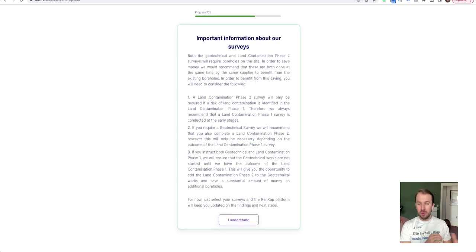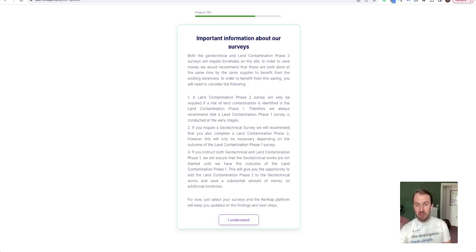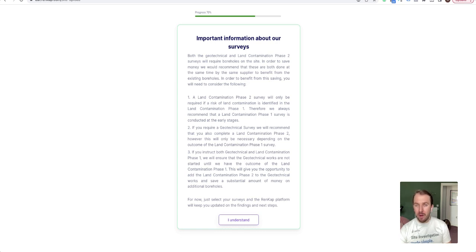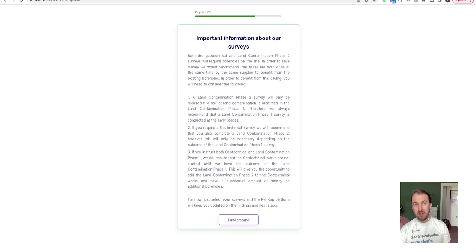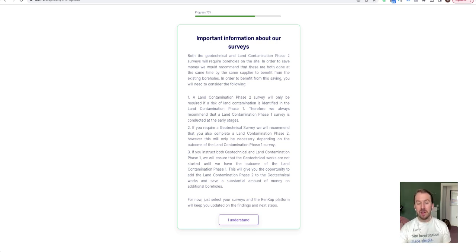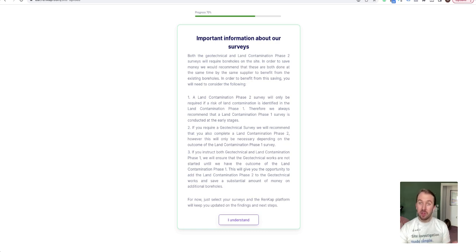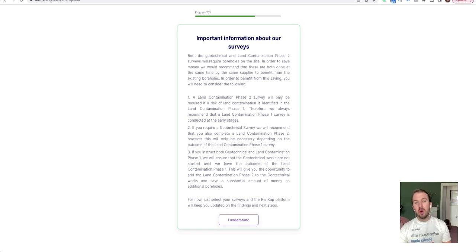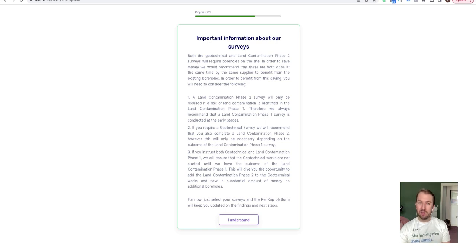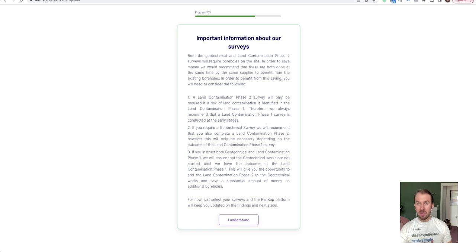Cool, click continue. And now here we provide some key information. So you've pretty much done all the things that were needed. Here we're just saying a keynote about land contamination phase two: that we will only recommend you do land contamination phase two after you do land contamination phase one, because we need to do land contamination phase one to know if you need phase two. And also you want to try and do the geotechnical and land contamination phase two at the same time, so what we're going to try and do is we're going to combine those to try and make it cheaper for you and your clients.